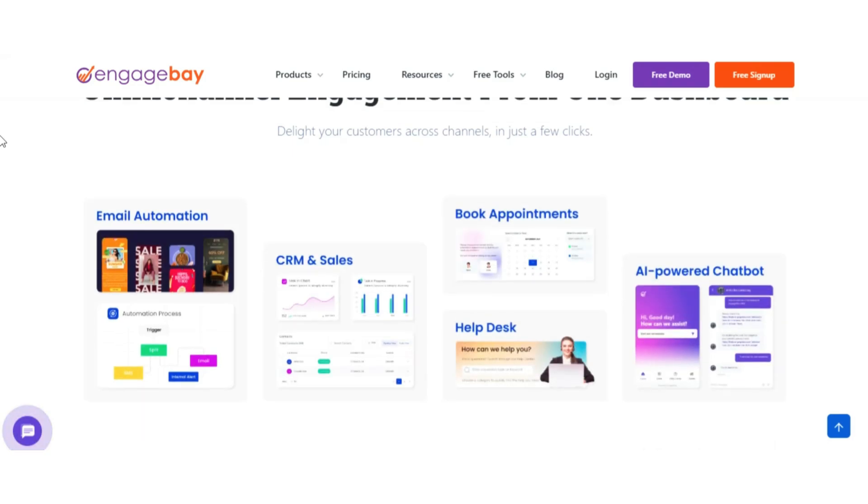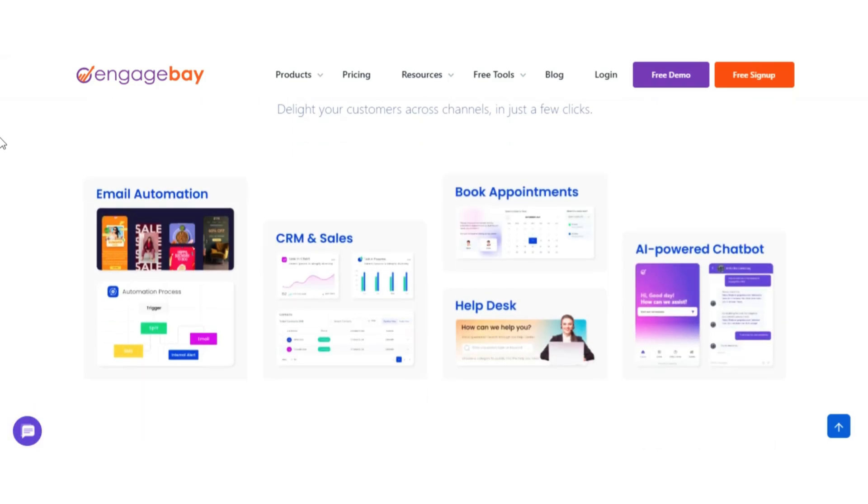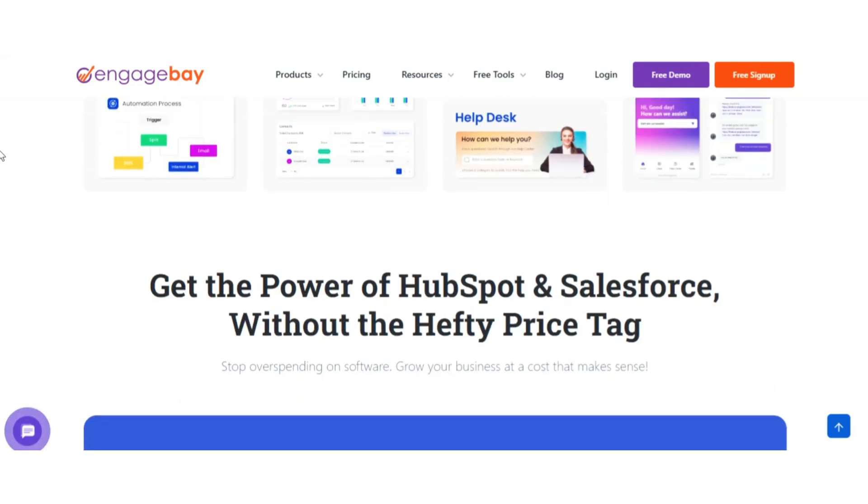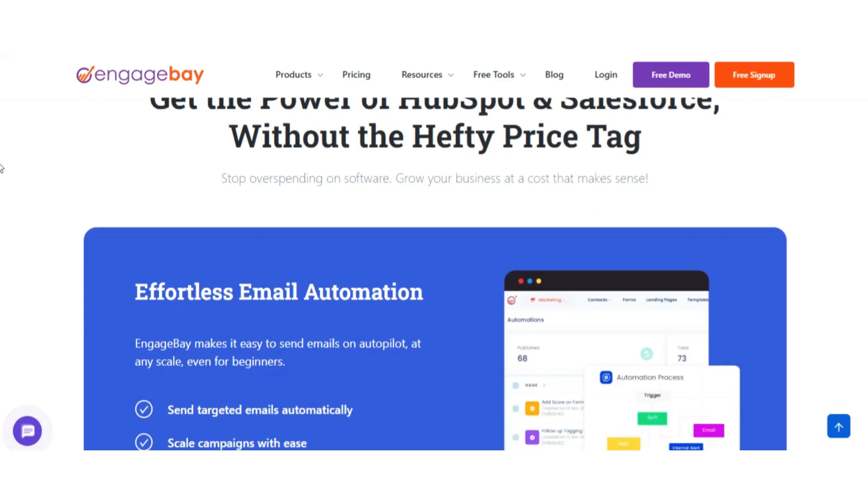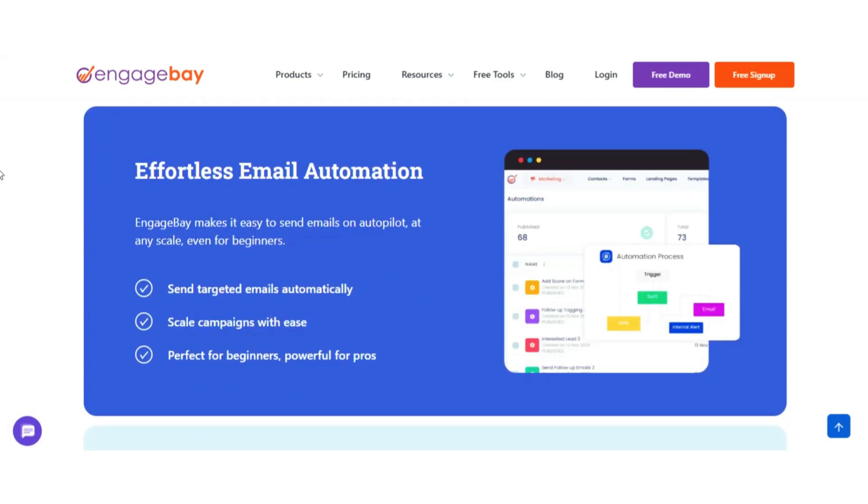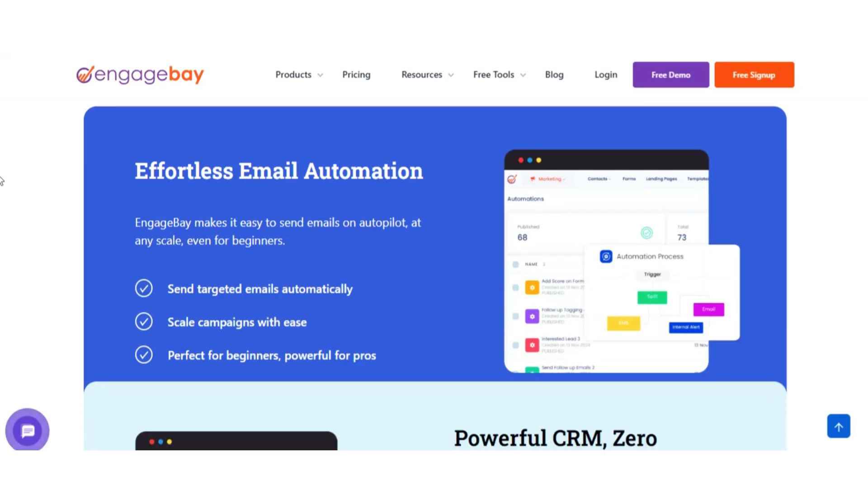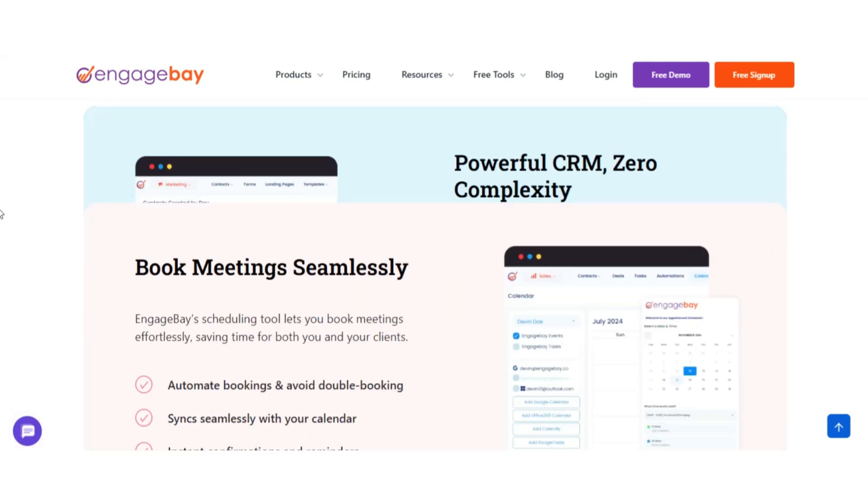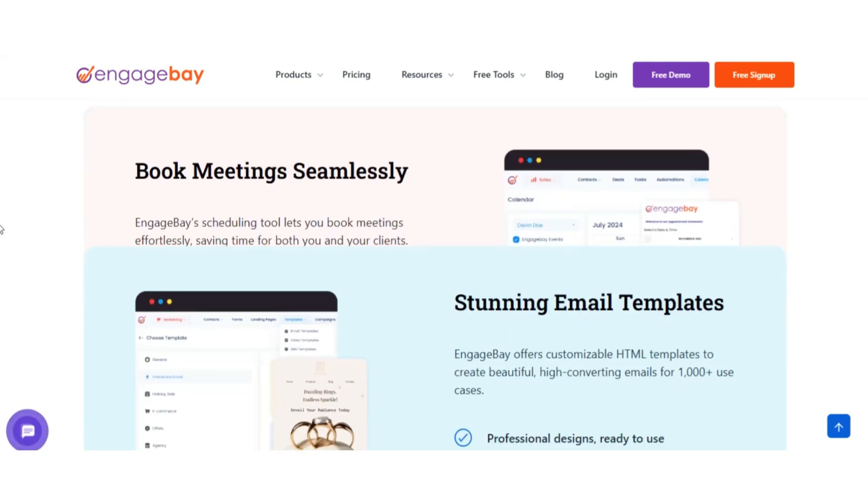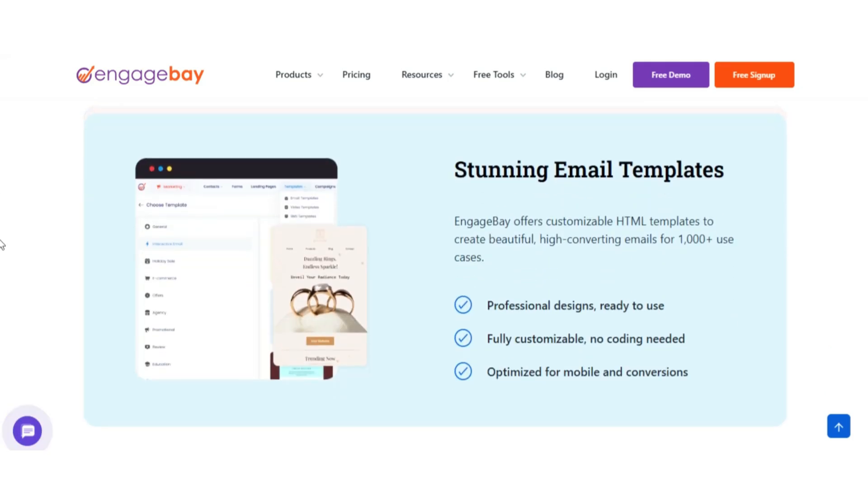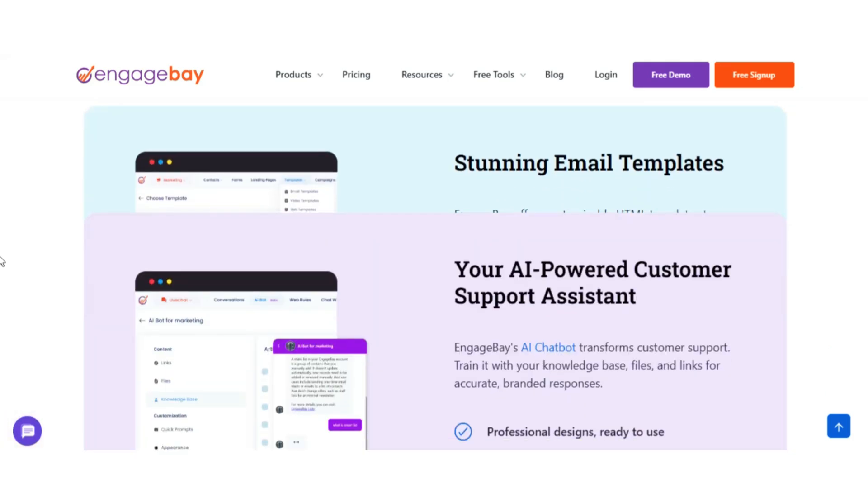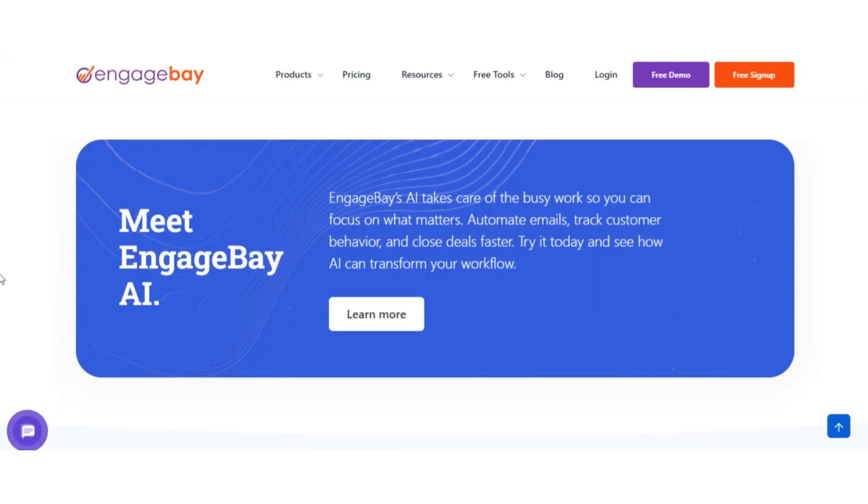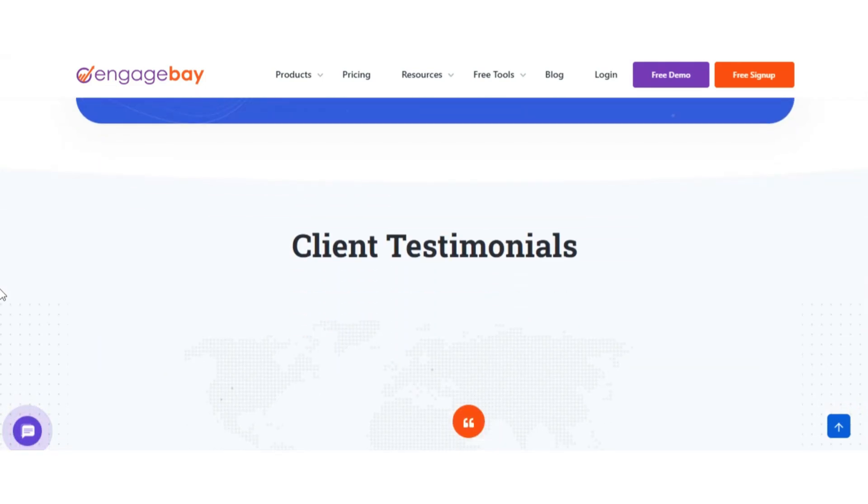The free plan includes contact management, deal pipelines, email marketing, live chat, help desk features, and even basic marketing automation. This makes it especially valuable for small teams that need more than just a simple database to track leads.